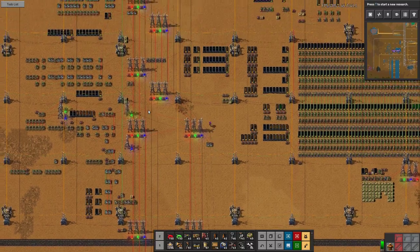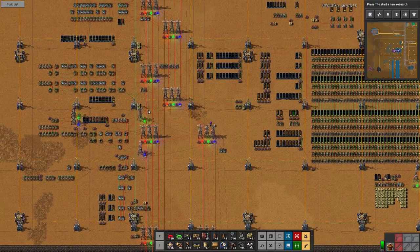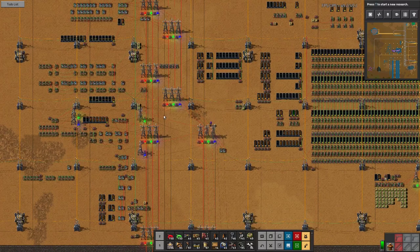That's my MIPS computer in Factorio. Thank you for watching — I'll probably post an update once I get all the stuff working. Bye.